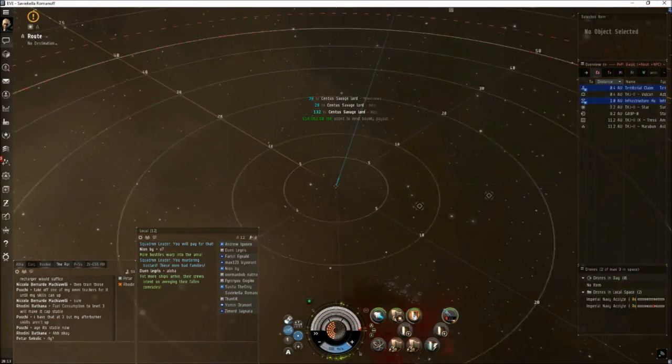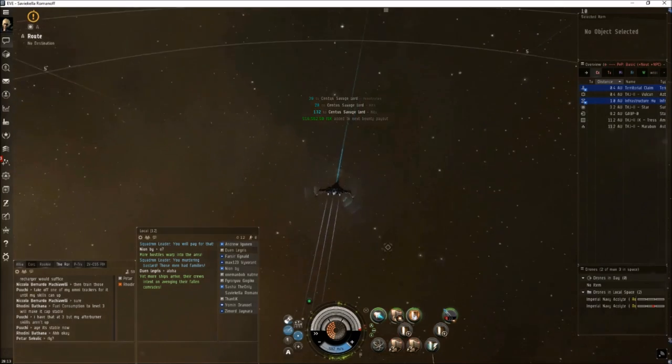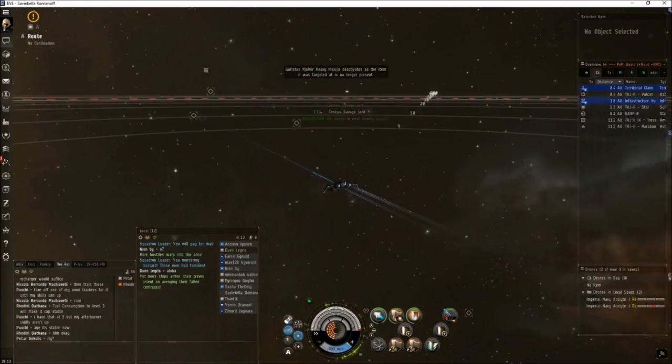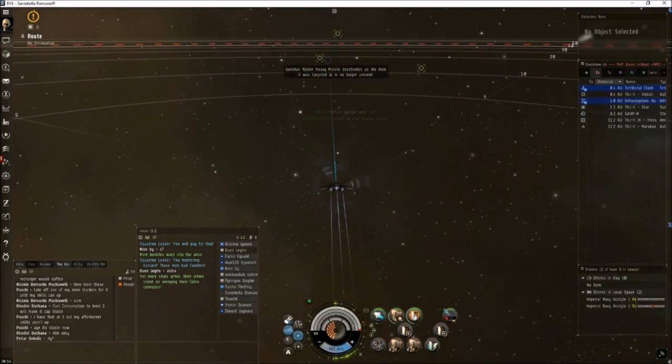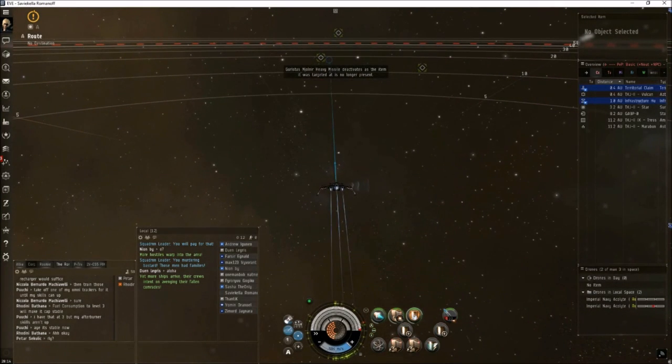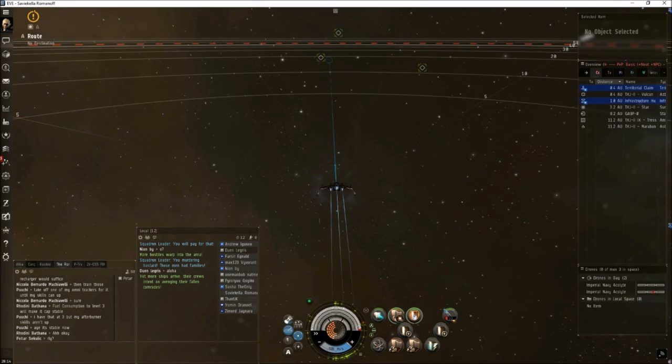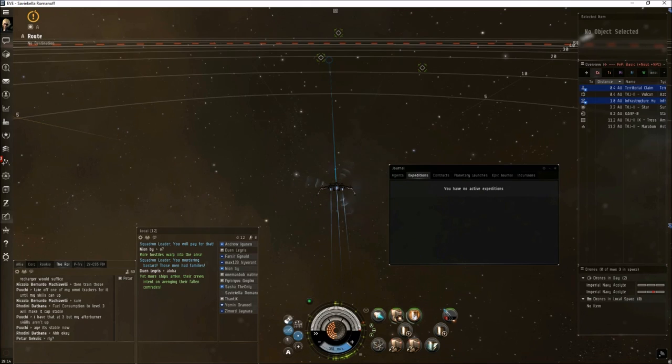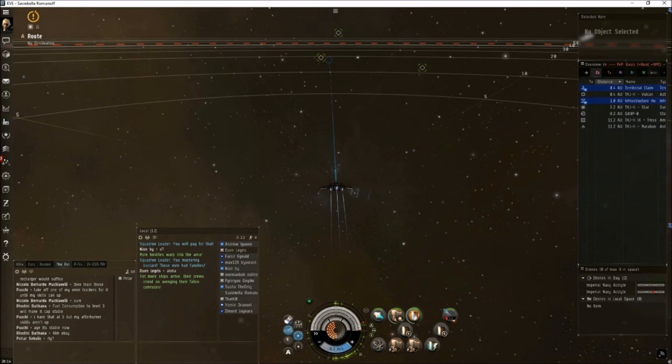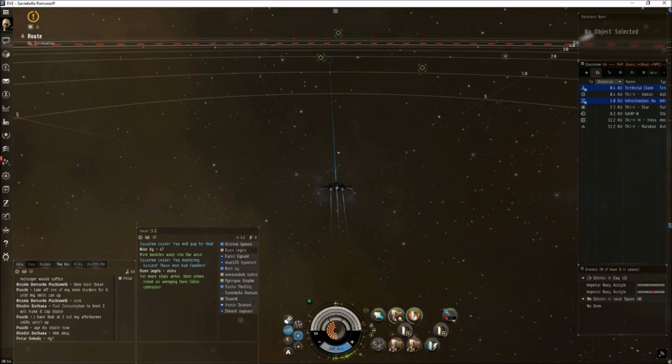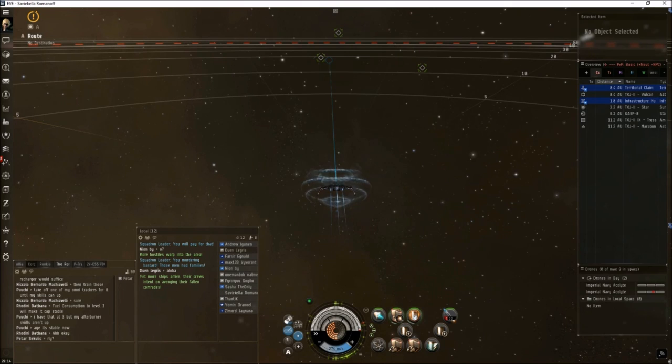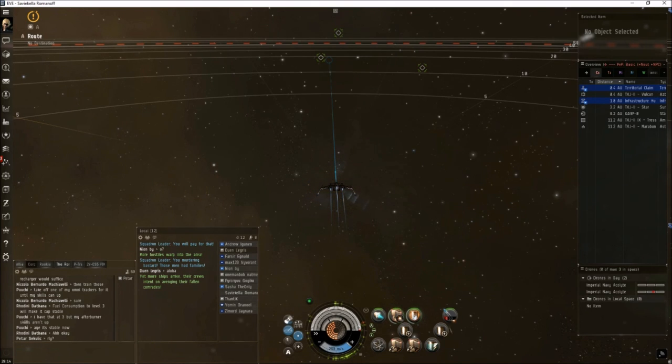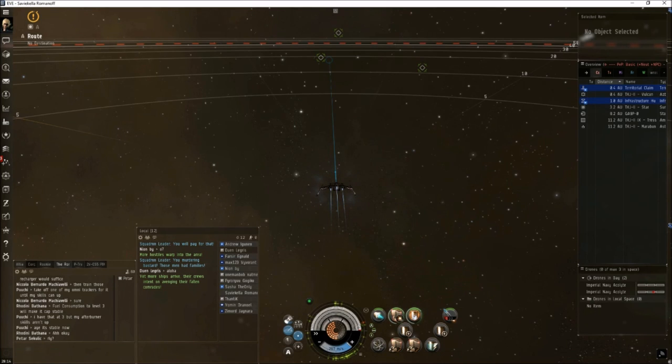And that's it, that's the end of the site. If we'd gotten a DED at the end there, a pop-up box would have appeared. Then you would go into your journal, go to your expeditions, and it'll be listed here. You can right click, set destination. I wouldn't go there in your Caracal, I'd go there in a shuttle or some kind of frigate. But that's the whole site, that's how you start off as a Caldari alpha in nullsec, specifically in Providence. As always, if you have questions or comments, put them down in the comments below and fly safe.